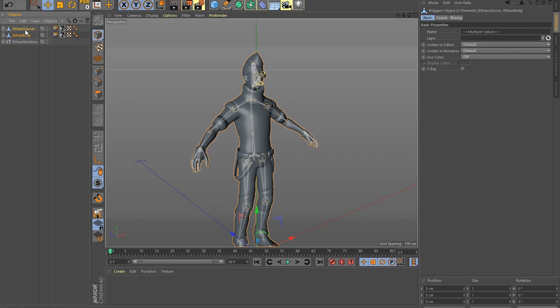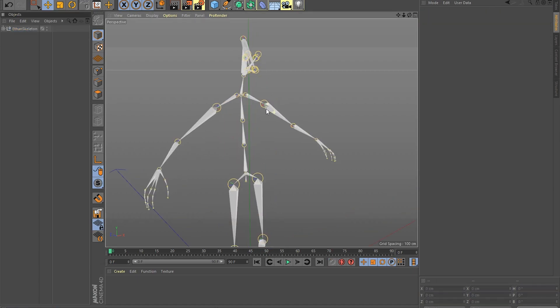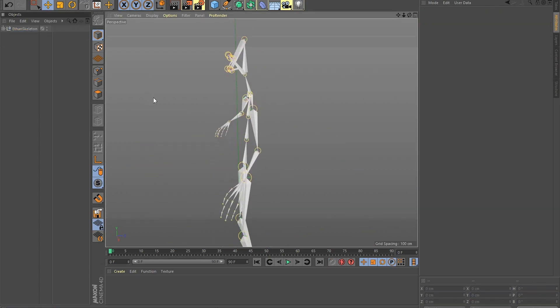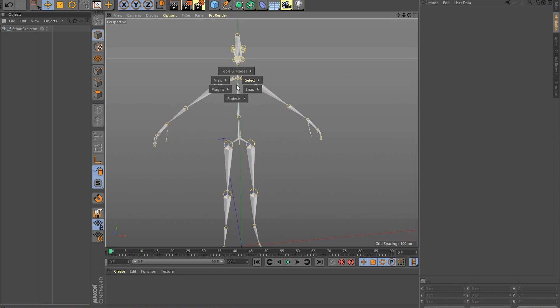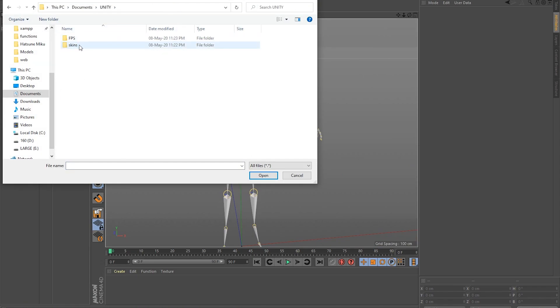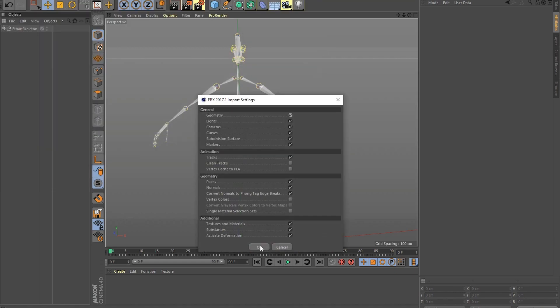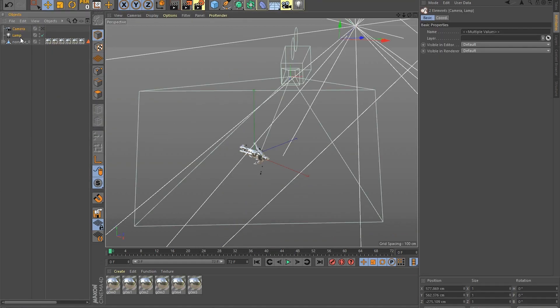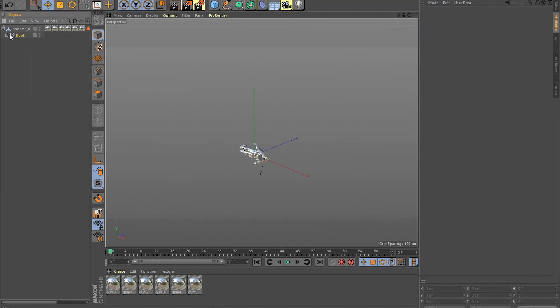Select all the meshes and delete them. All we need is the character skeleton, which is going to later drive the character movement. Next, bring in your new character mesh, and all we have to do with it is to align the bone structure with the character mesh.